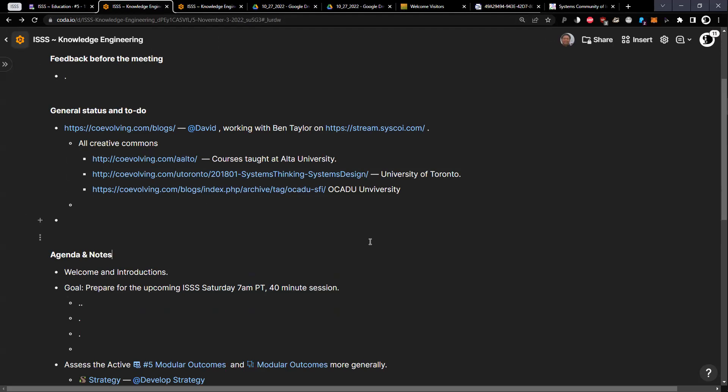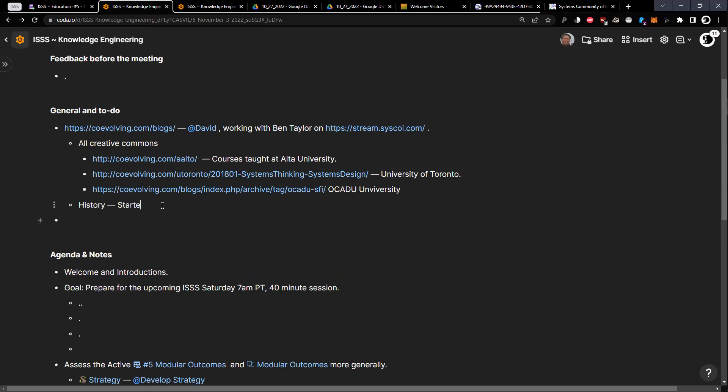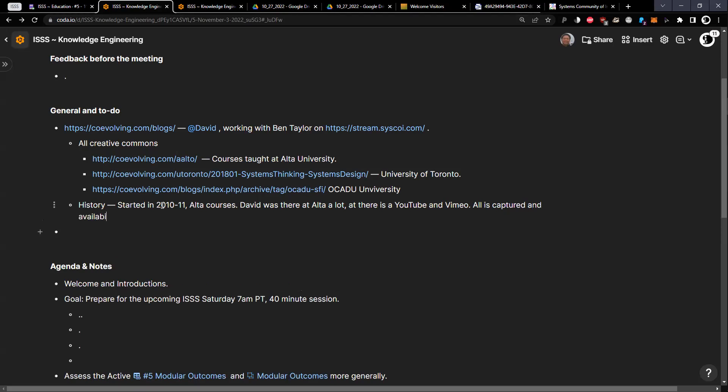The history is that it actually started in 2010-2011 at the Alto courses. I was at Alto University a lot and teaching those courses. Actually, there's also a YouTube channel associated with all of these and some Vimeo. All the stuff has been captured and available forever. It started off with the 2010-2011 teaching at Alto University. The original program was Creative Sustainability Program, and they created that at the merger of three universities: the business school, the design school, and the engineering school.